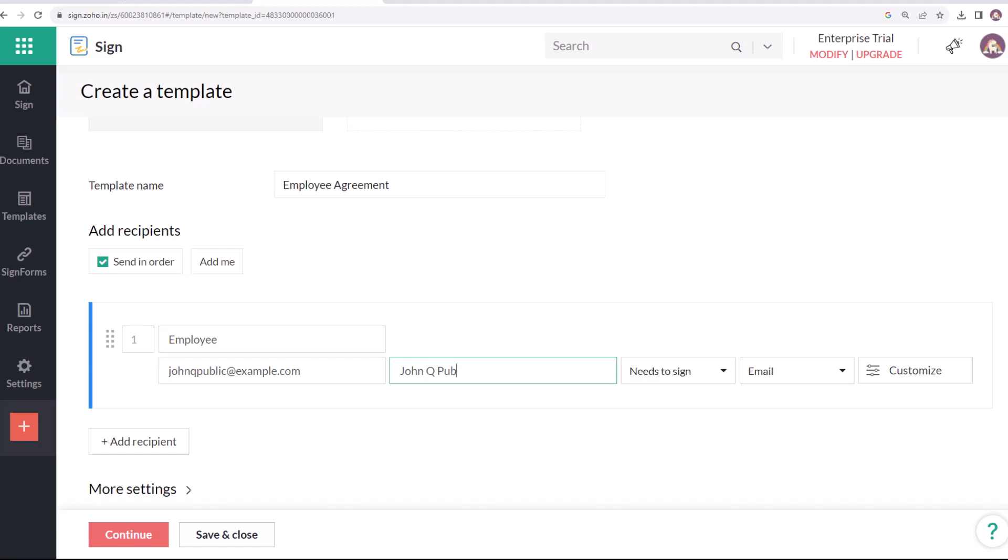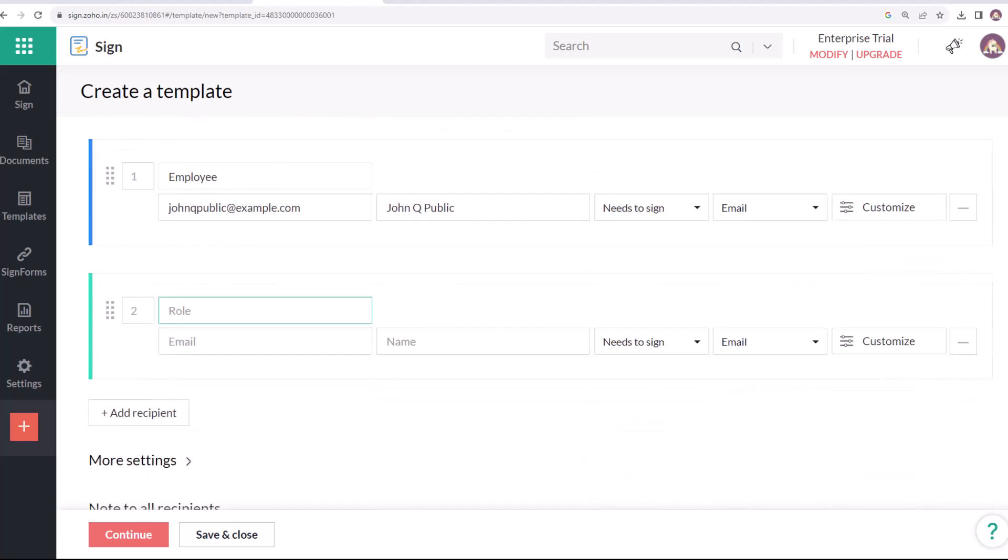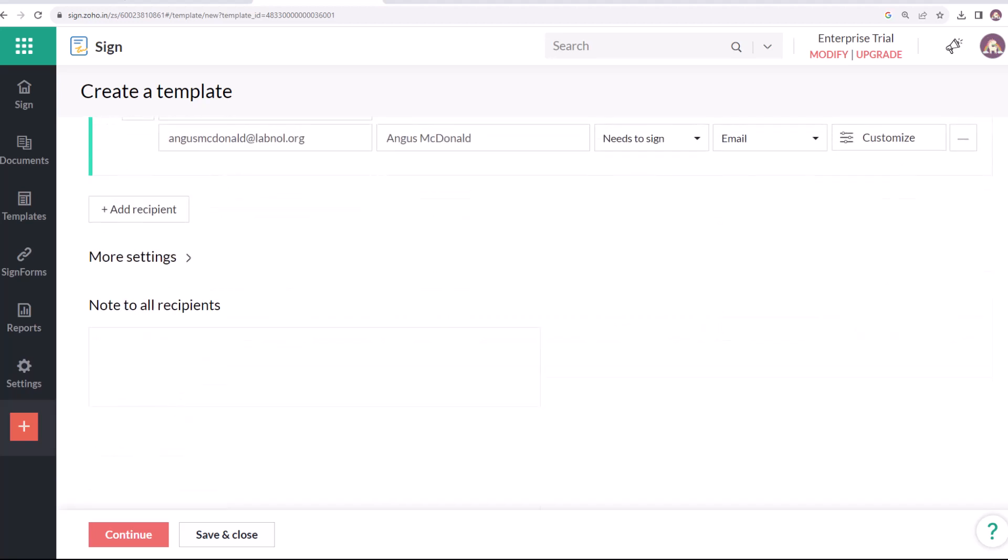I'll add some dummy text here as the name and email address of the employee, but this data will not be used as the actual details will be pulled from the employee Google Sheet at the time of sending the agreement. For the company HR, I'll specify the actual details here itself as all the agreements will be sent to the same person.